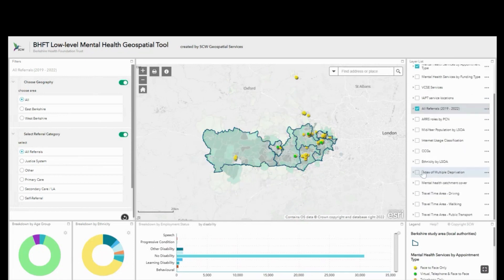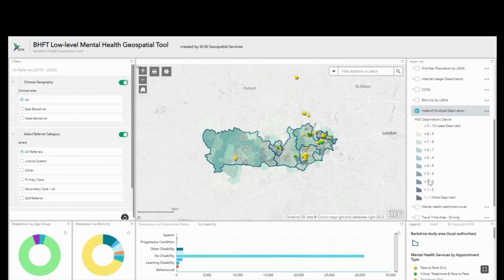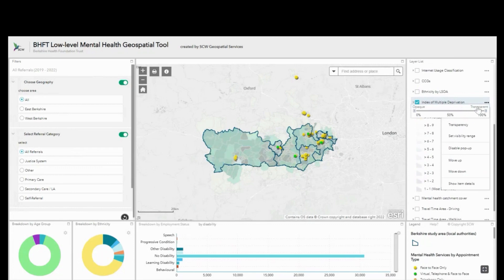In this example I'm looking at referrals into low level mental health services together with deprivation data, and I'm using the transparency slider to toggle between the two layers of information.